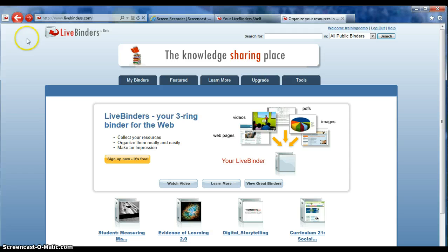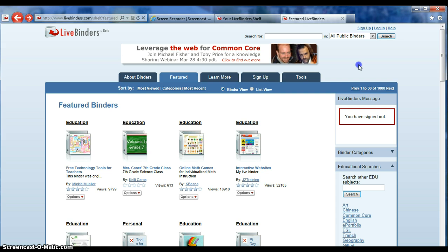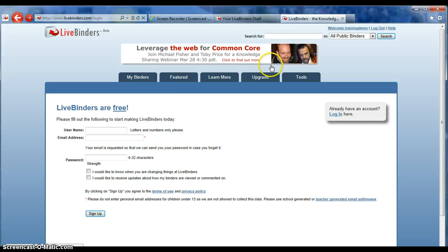So let's create your binder. In the upper right-hand corner, click on Sign Up and fill in the boxes for username. If you're going to use it for your classroom, I would suggest using your school email. Type in your username, email address, and a password that is easily remembered.